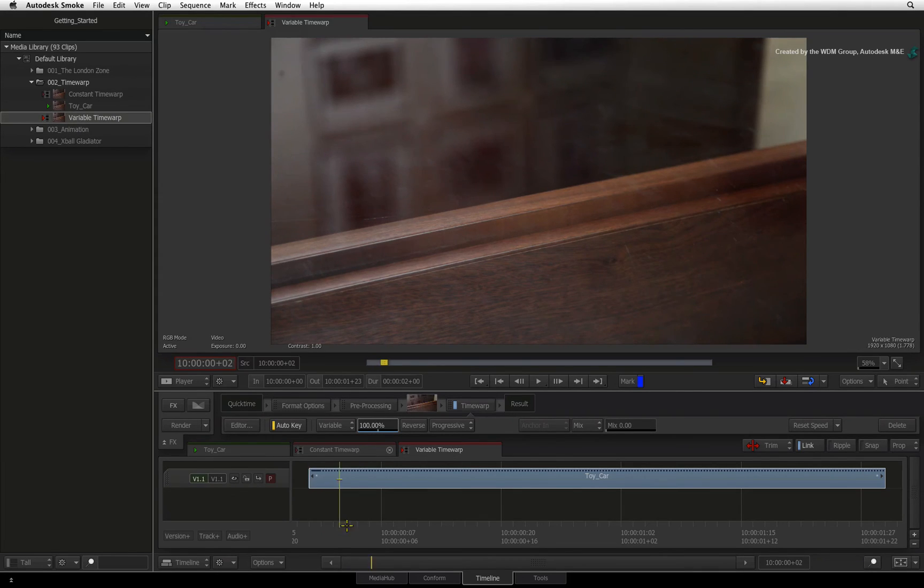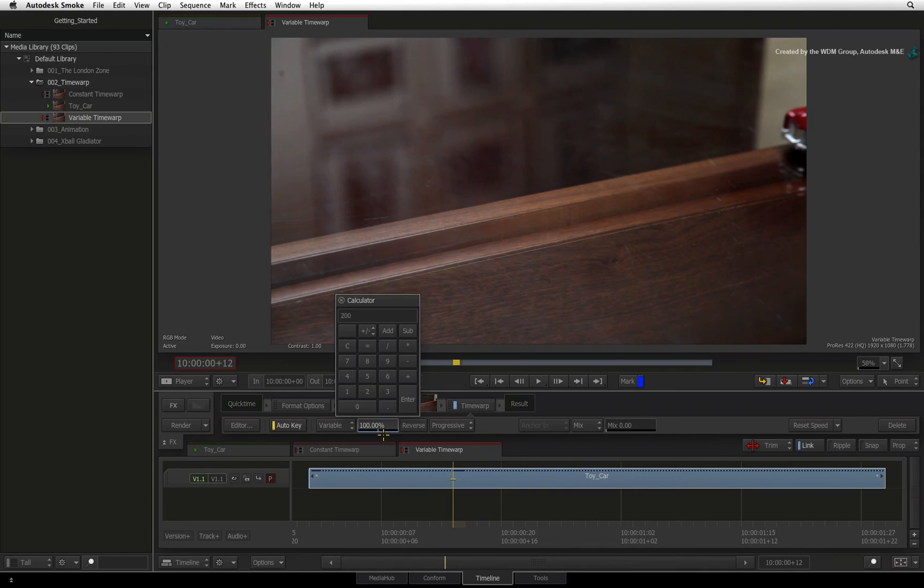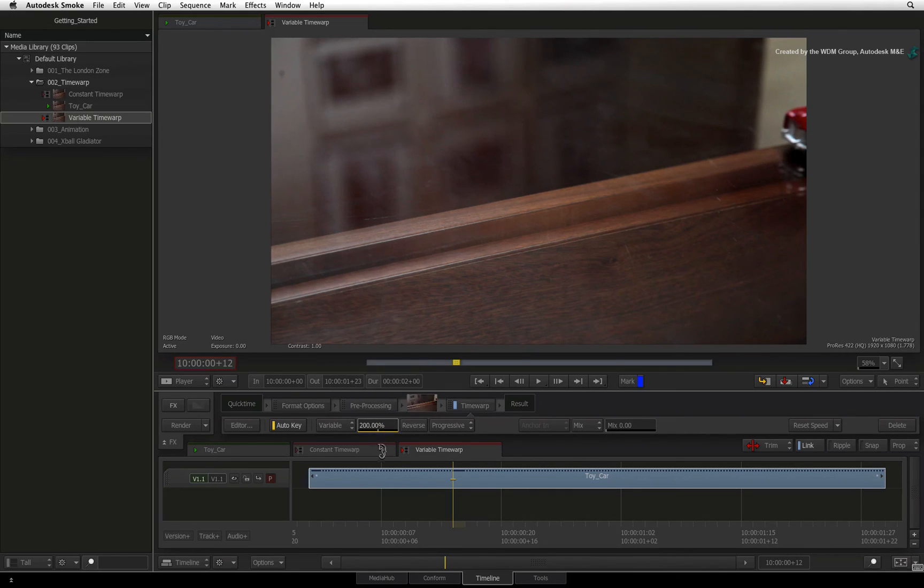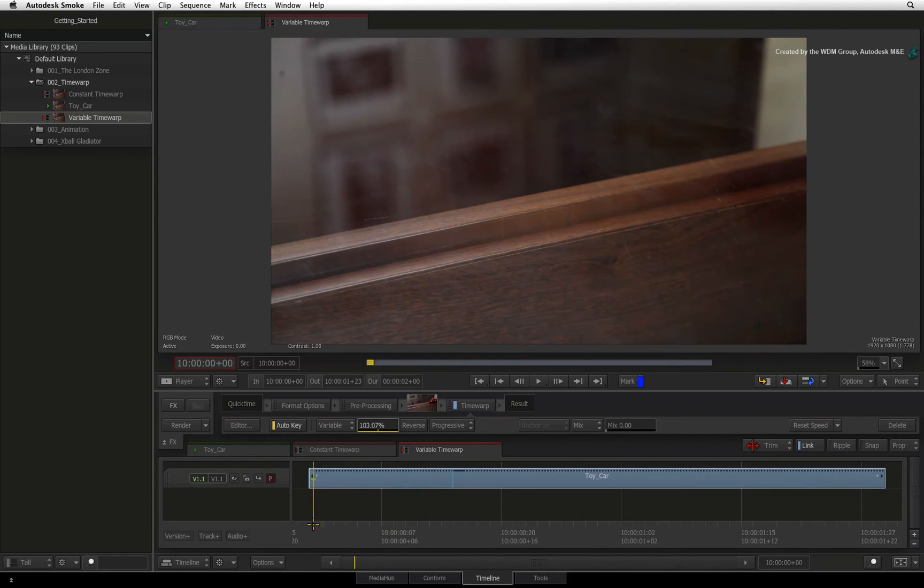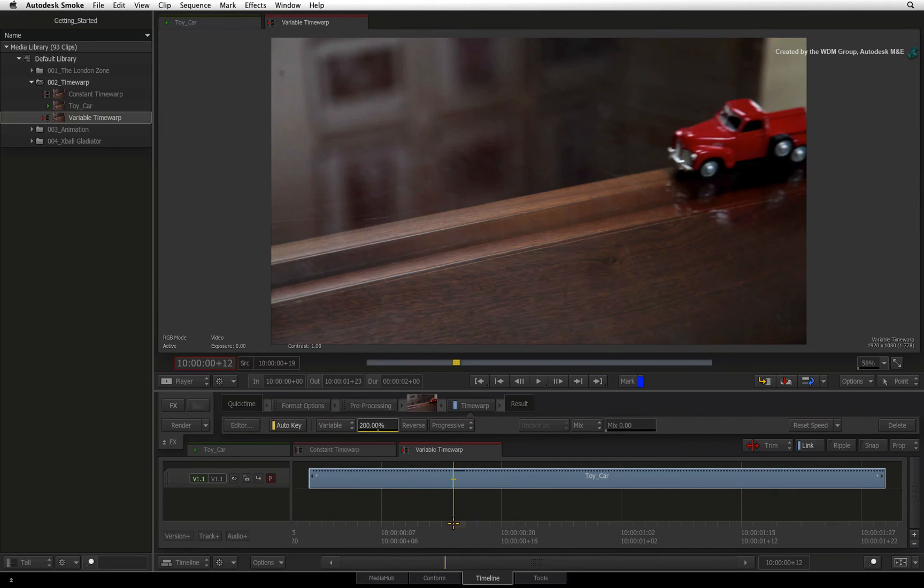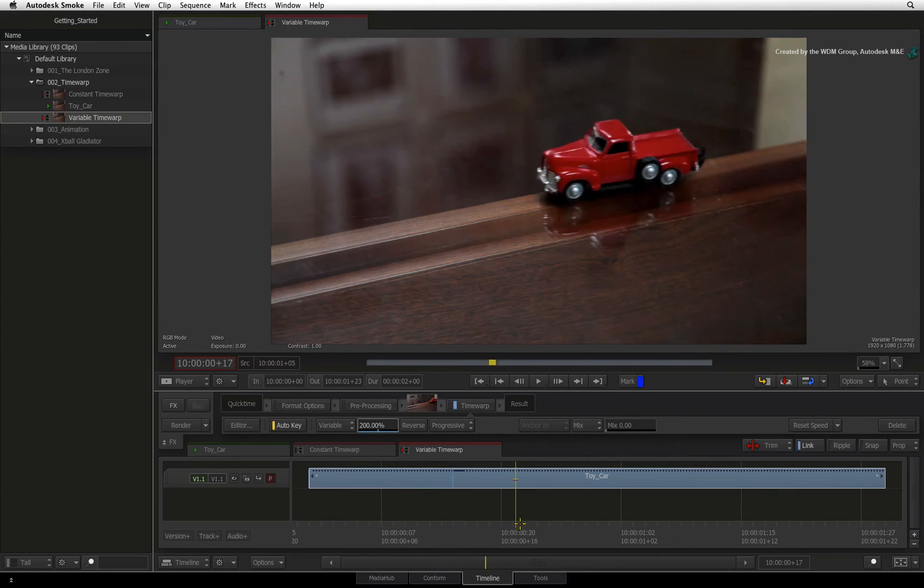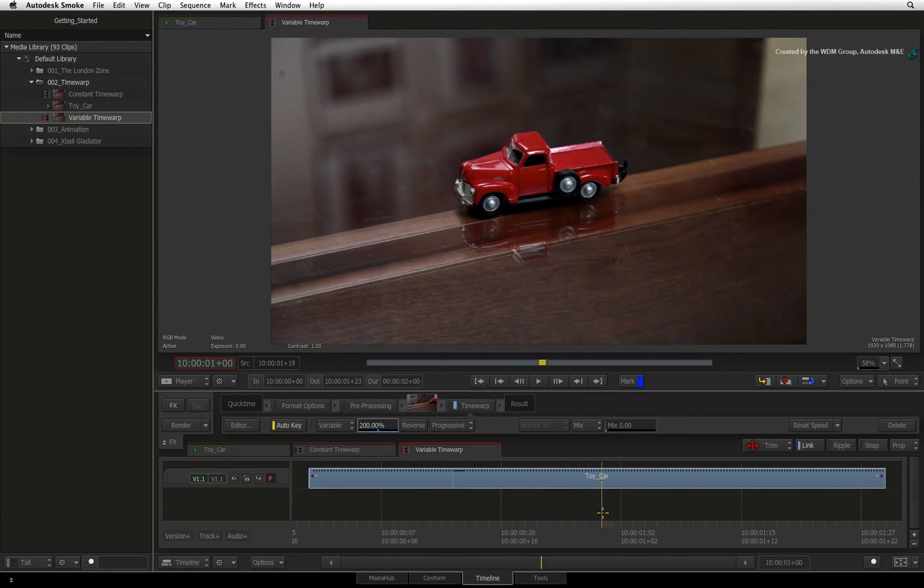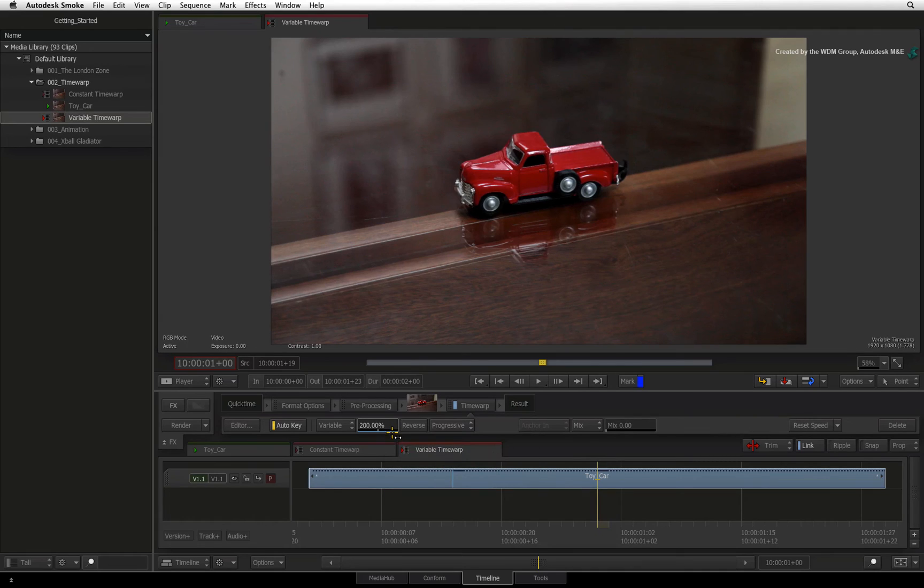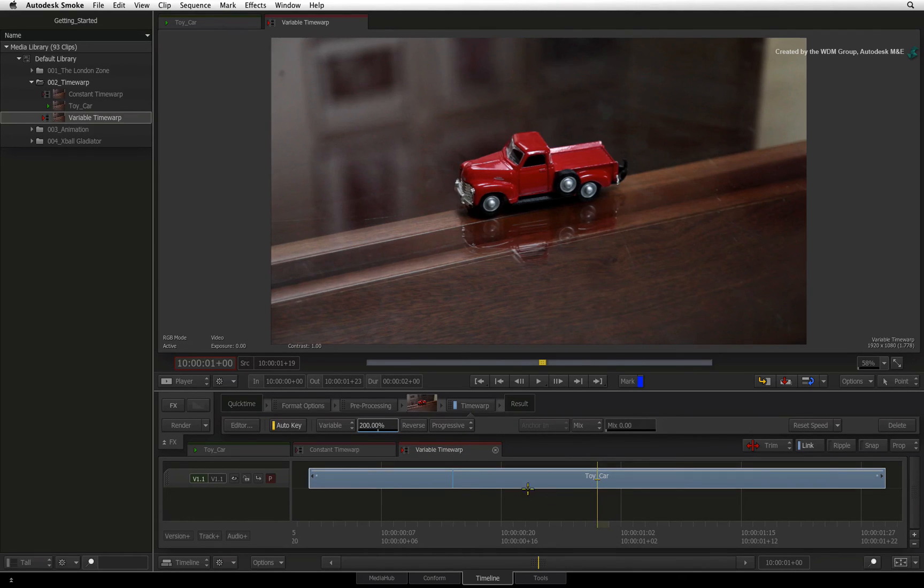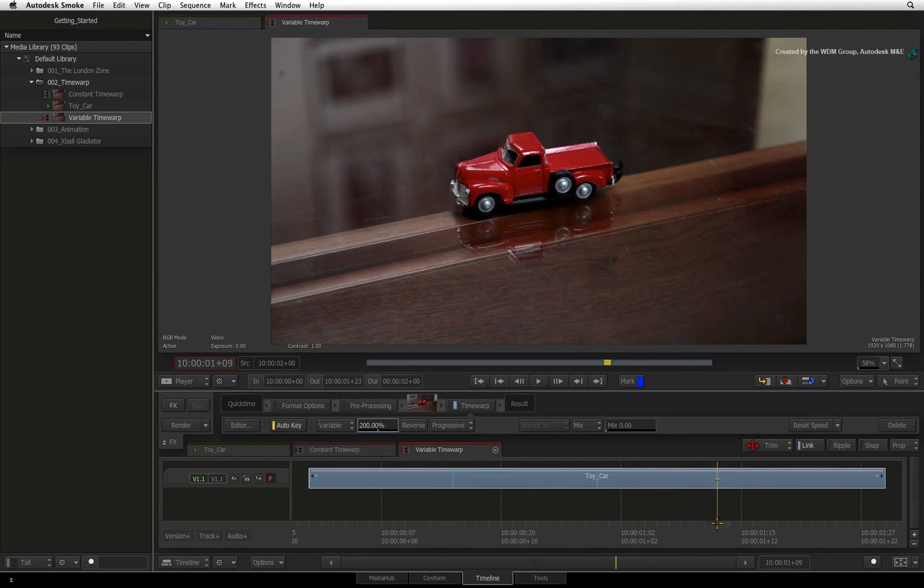Scrolling 12 frames into the segment, I'll set another keyframe of 200%. So between the first and second keyframe, the speed will increase. Moving to one second into the segment, the car comes to a stop. I will right-click the speed field and set a keyframe with the current value. So the value between the second and the third keyframe is 200%.